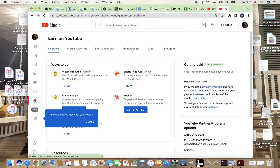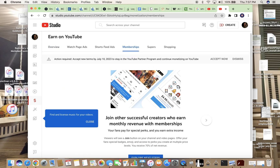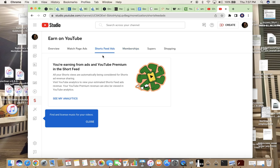Once you've done that, go to the money sign, then go to 'Shorts Feed Ads,' and you can actually accept the terms from there. As you can see right here, I am good to go.